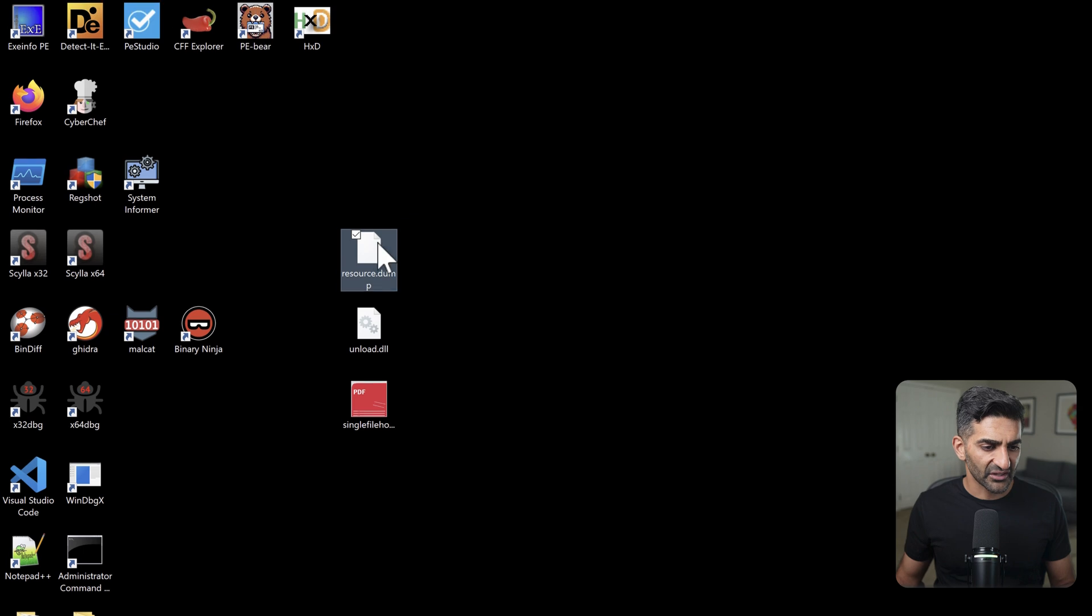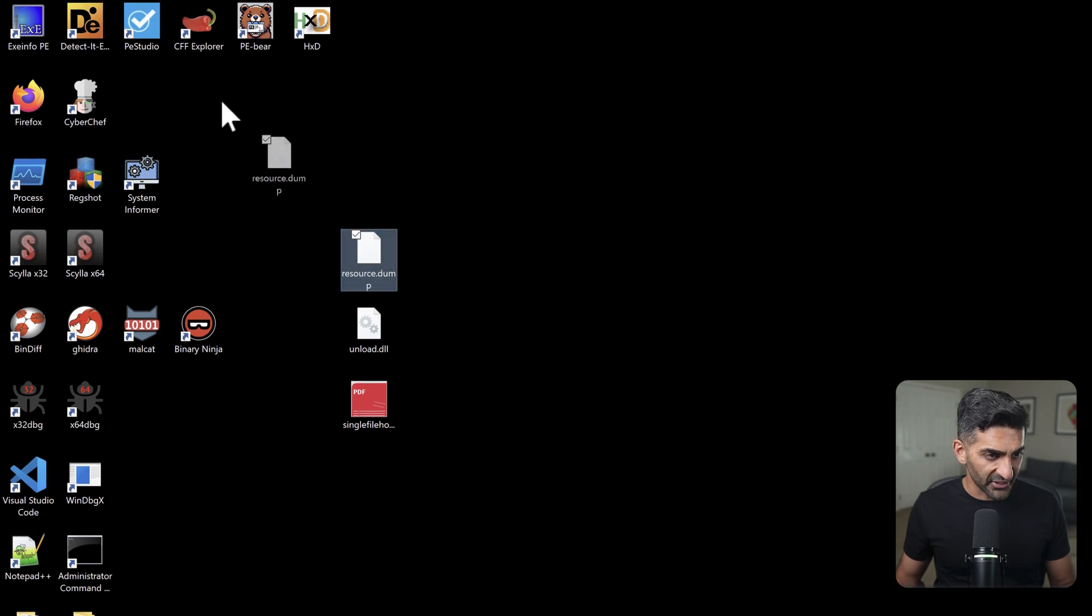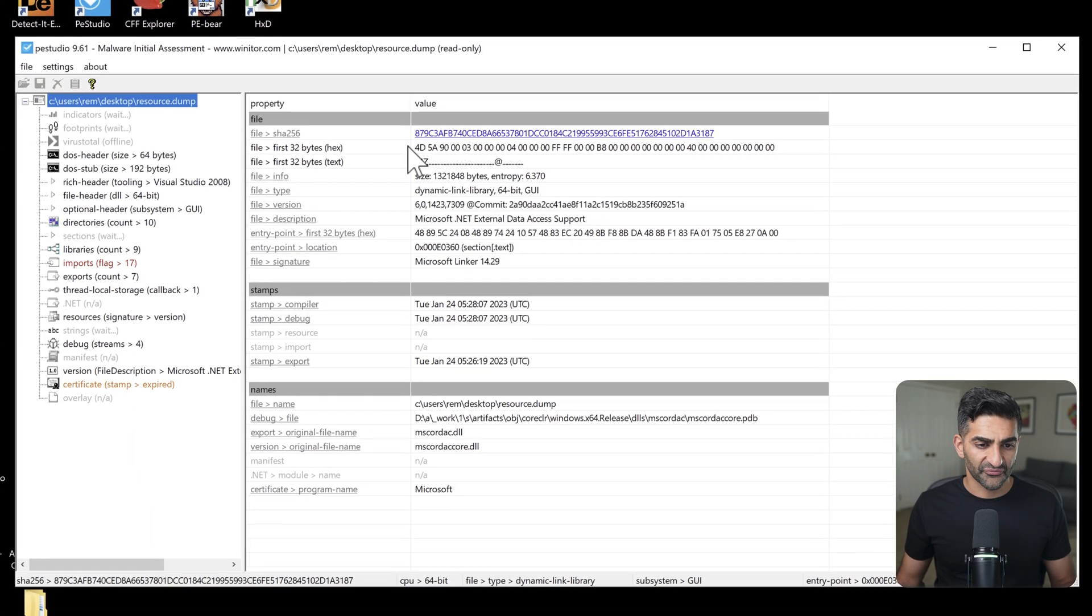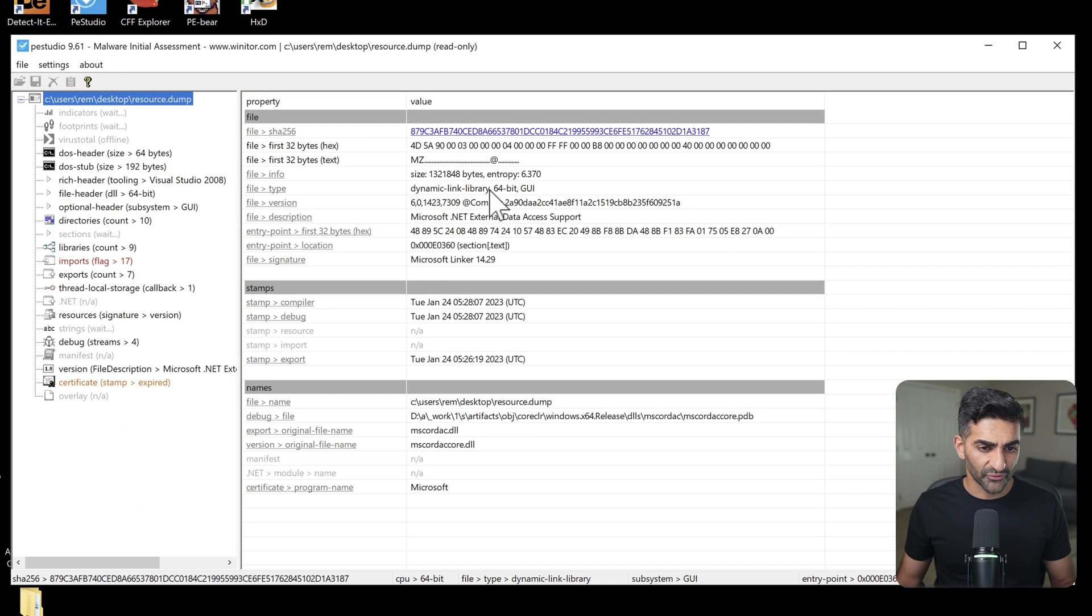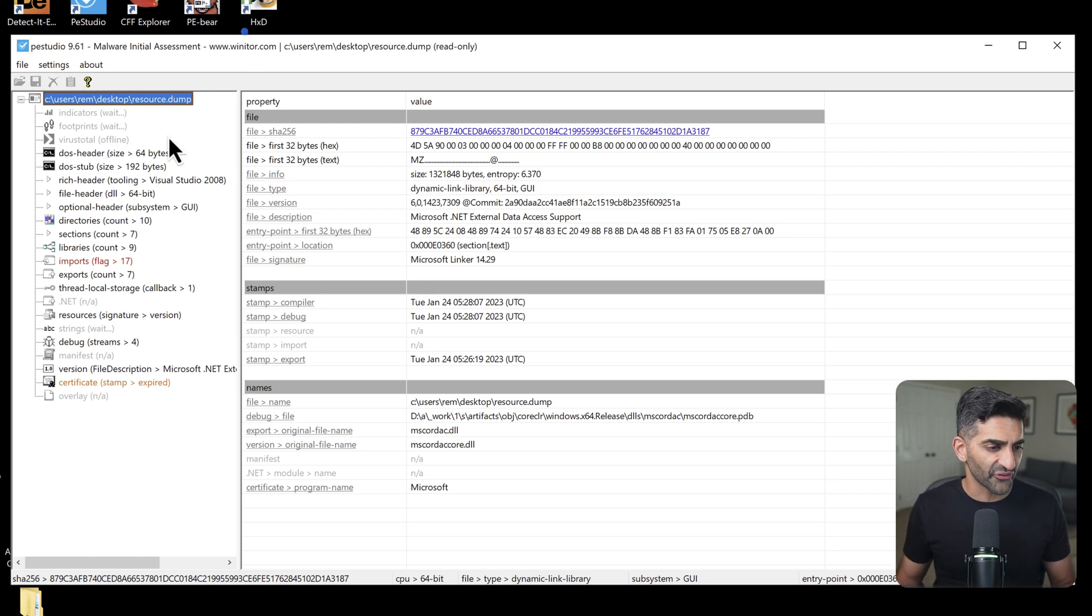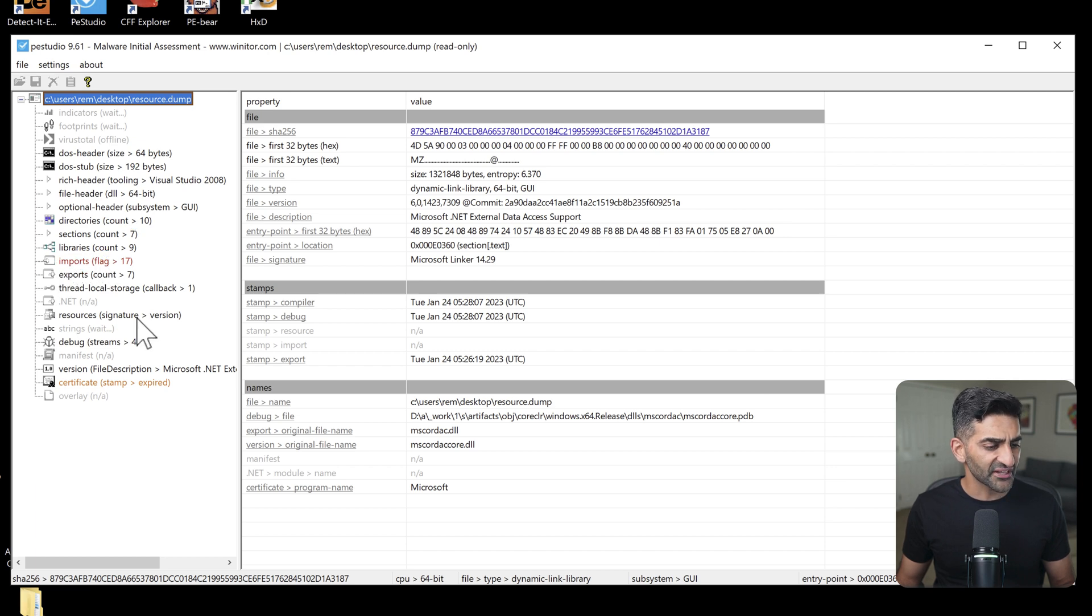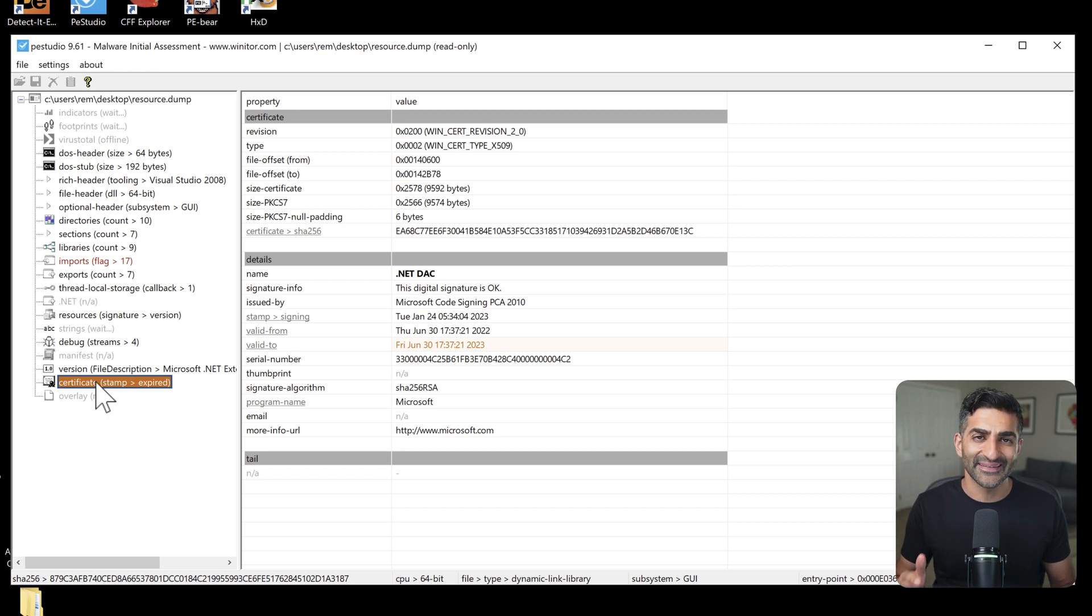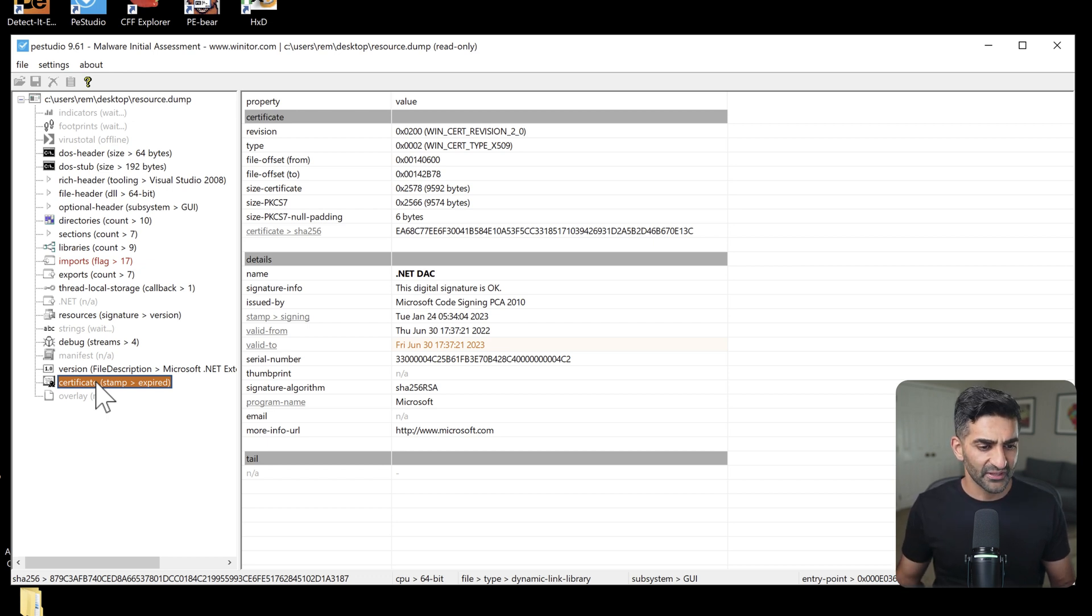Now let me go ahead and drag this into PEStudio to further process it. So first off, we can confirm that this is a Windows 64-bit DLL. Next we could view some of the highlighted information on the left. We've already looked at imports before, so let's take a look at something different, and check out this certificate view.